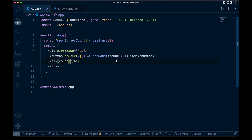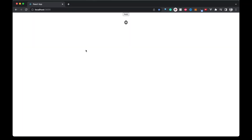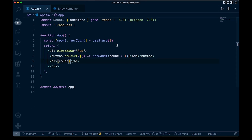I have a little counter function going here. Basically we're just going to be able to add numbers to the count when you hit this add button. There's no subtract or anything, so not very useful — but this is just to demonstrate this.